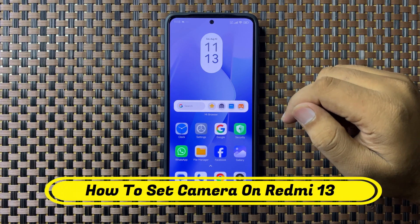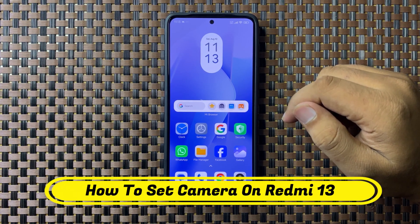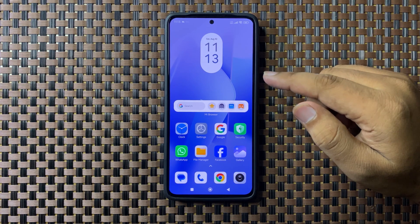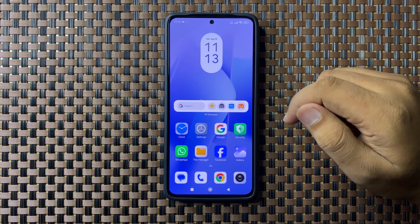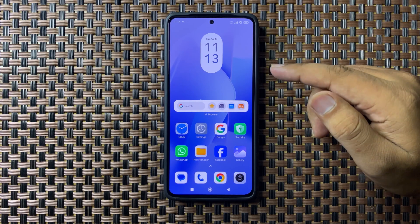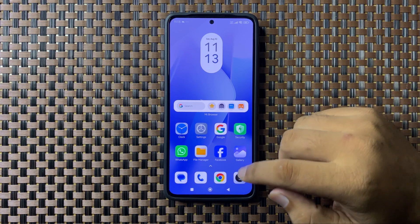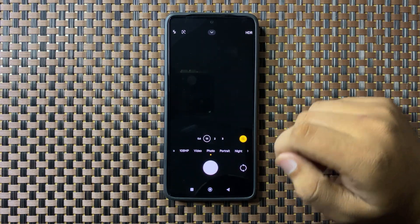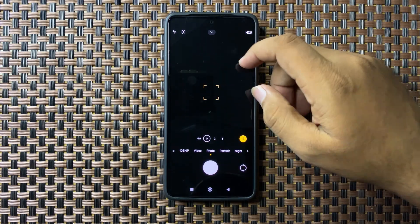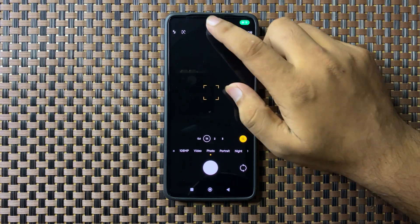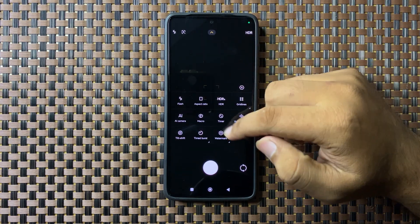Welcome to this video. I will show you how to set your camera on your Redmi 13. First of all, open the camera app. From here, swipe down to open the menu.